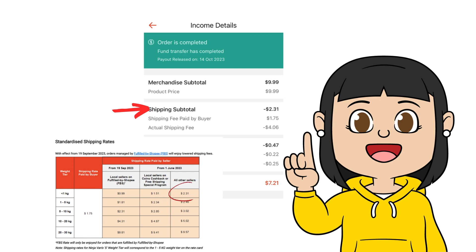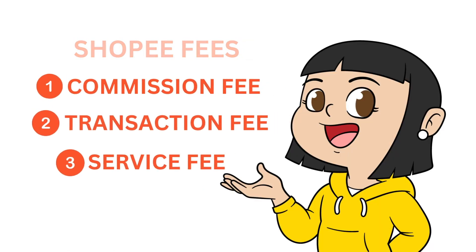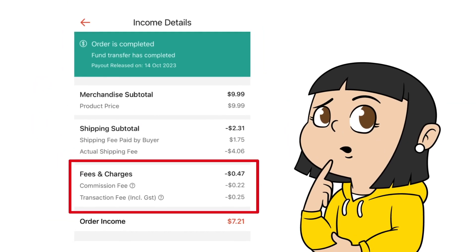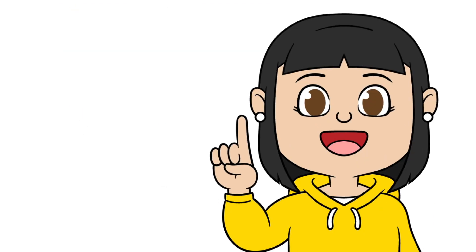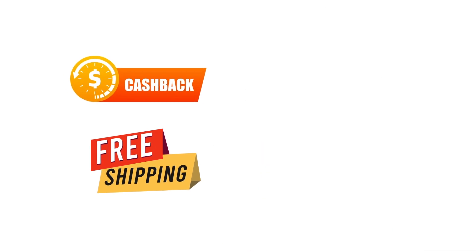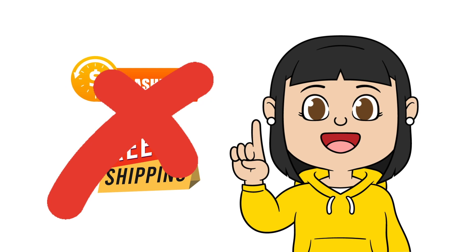Shopee has three fees: the commission fee, transaction fee, and service fee. There is no service fee in this transaction — I will show a transaction with a service fee later and explain what it is. For this transaction, you only have the commission fee and transaction fee, because you didn't join the cashback program or the free shipping program from Shopee. If you join any of these campaigns, you will be charged an additional service fee.